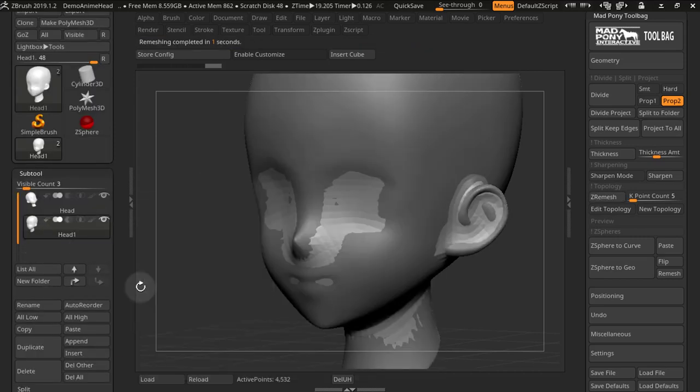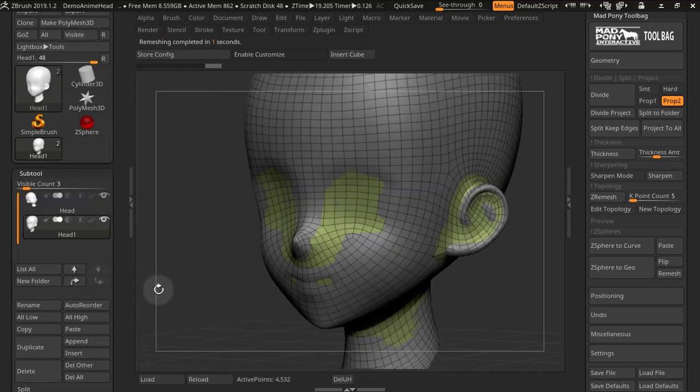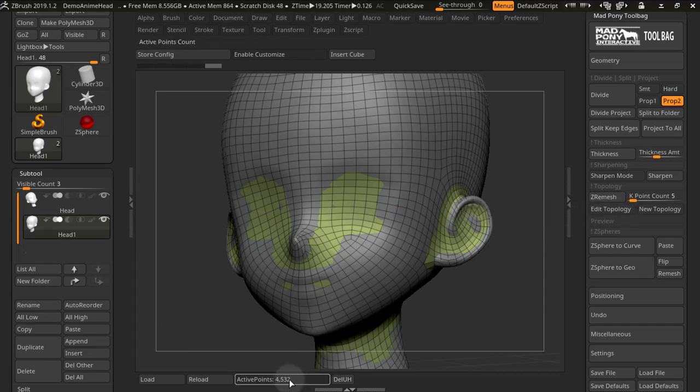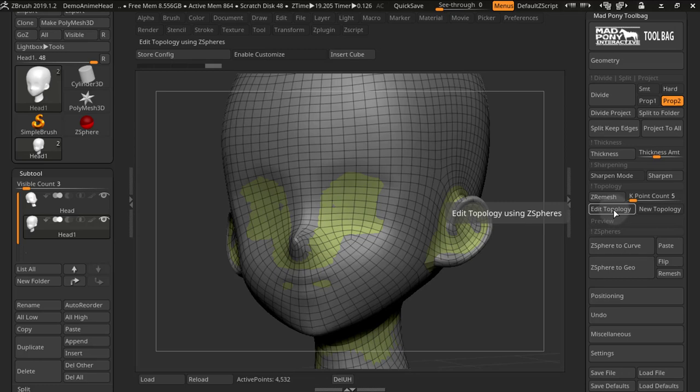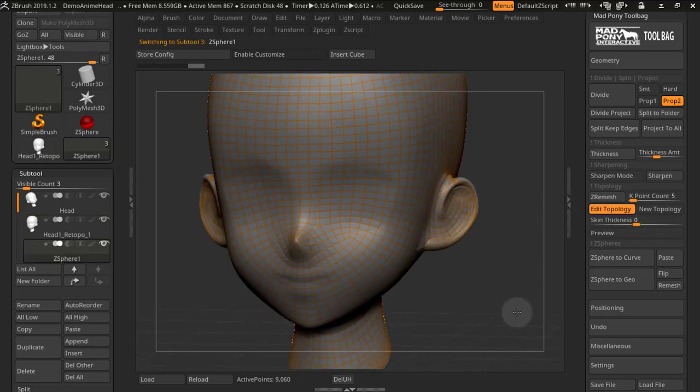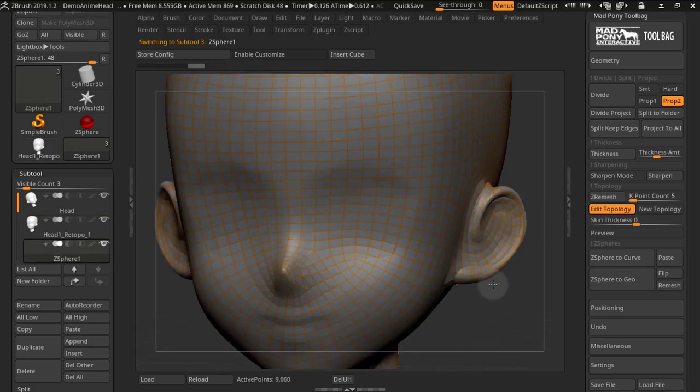When we have a result that we are happy with, we can then use edit topology. Now that my poly count is lower than 15,000 points, when I press edit topology, I go straight into topology mode.